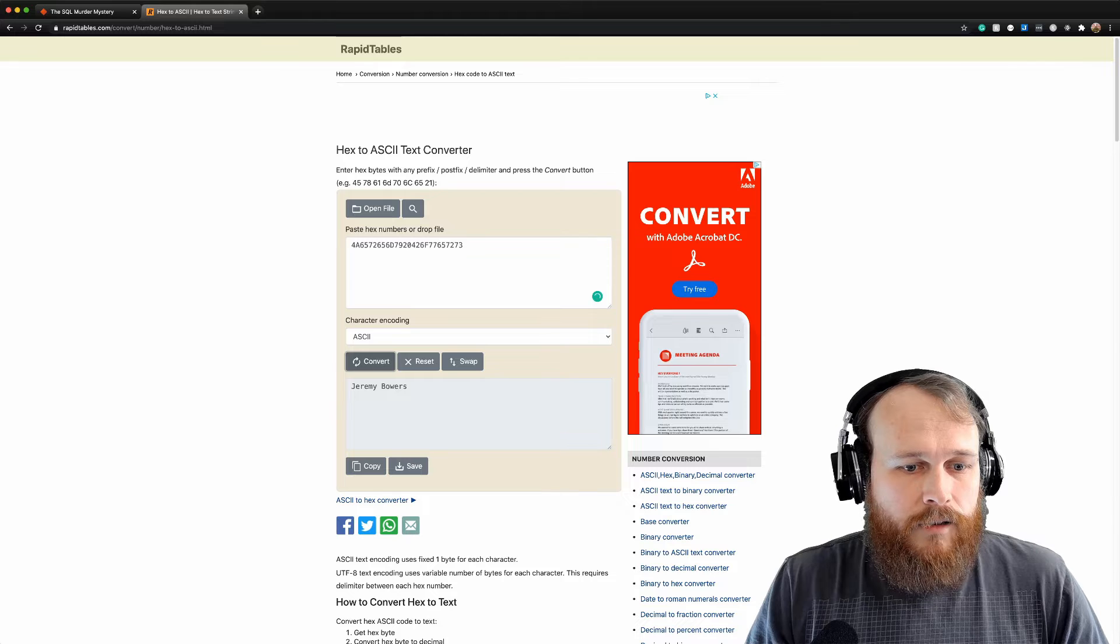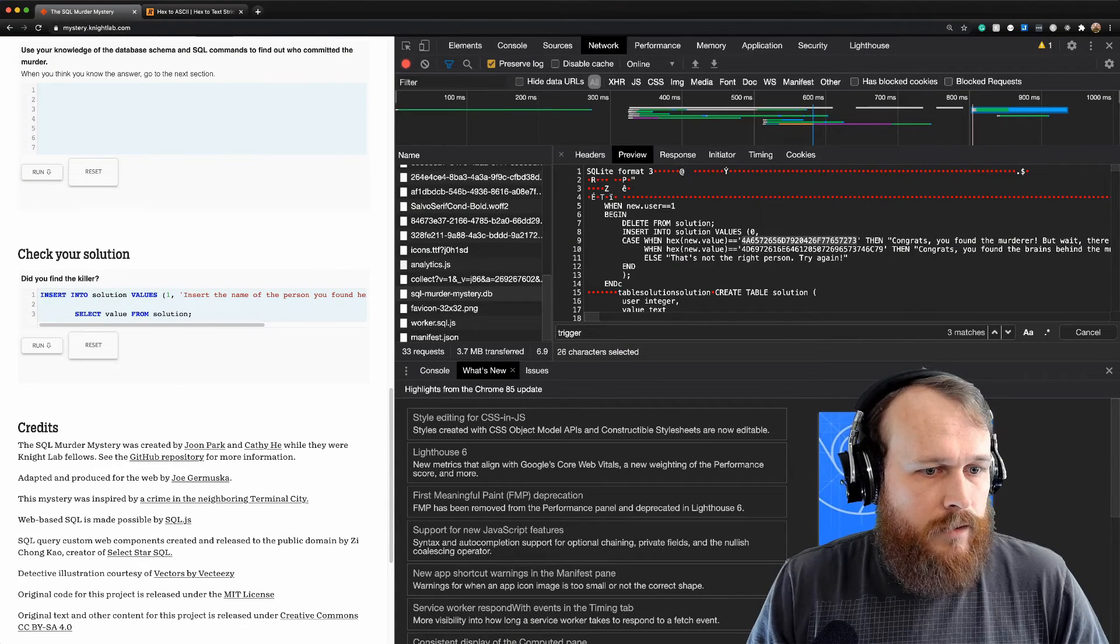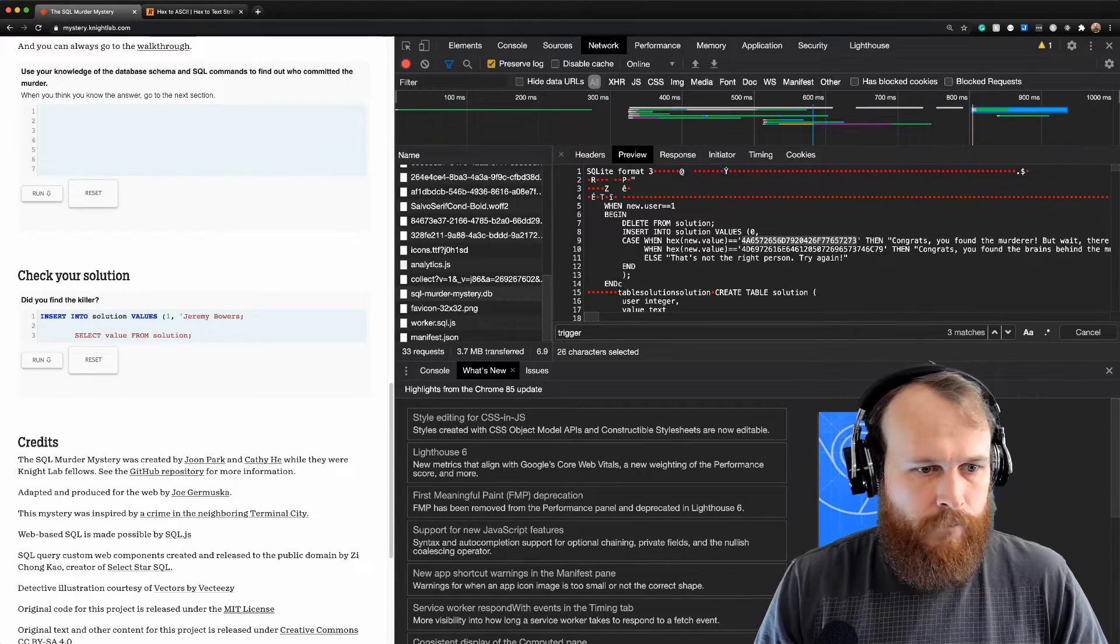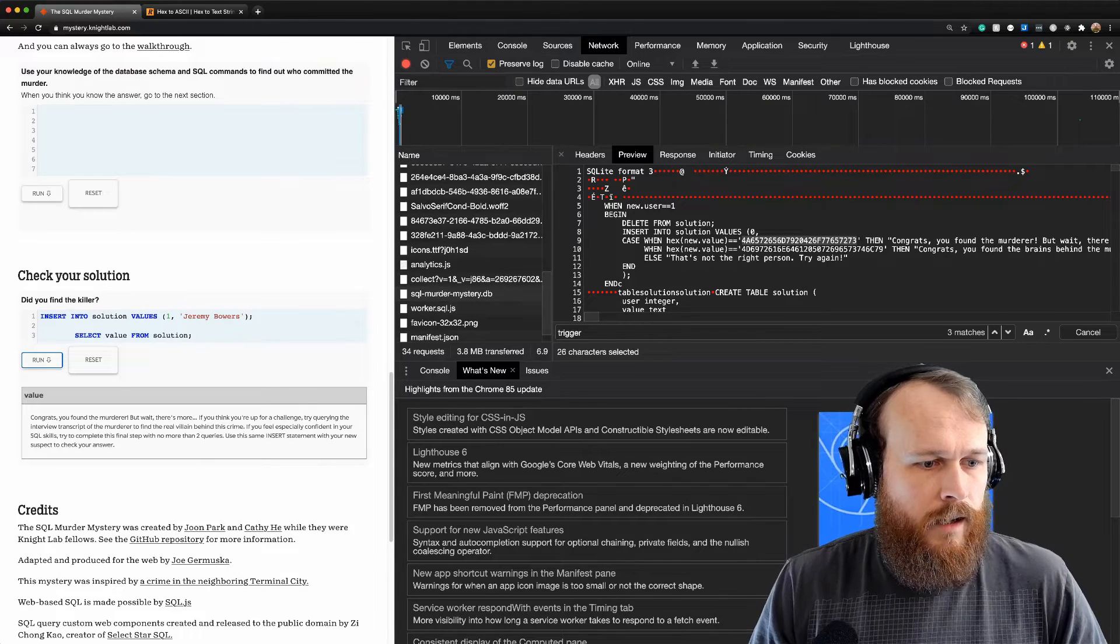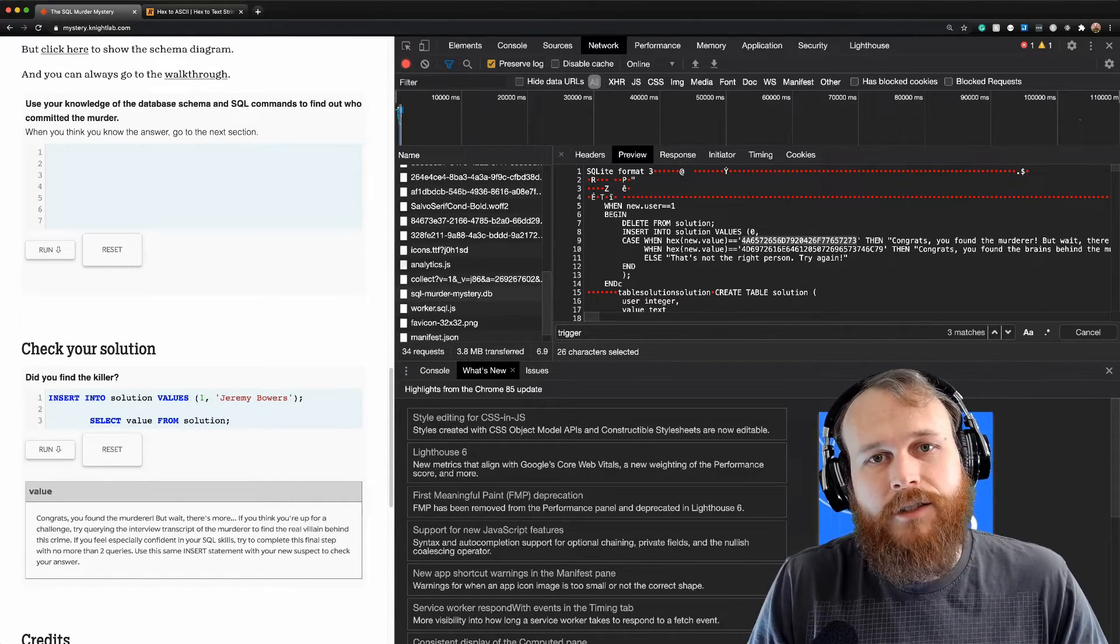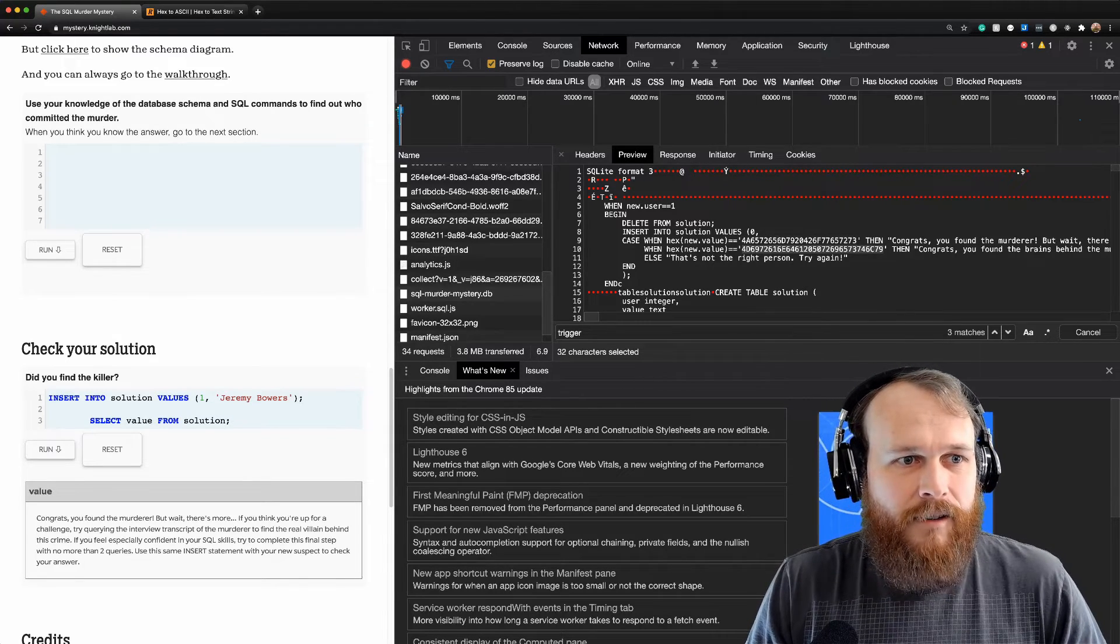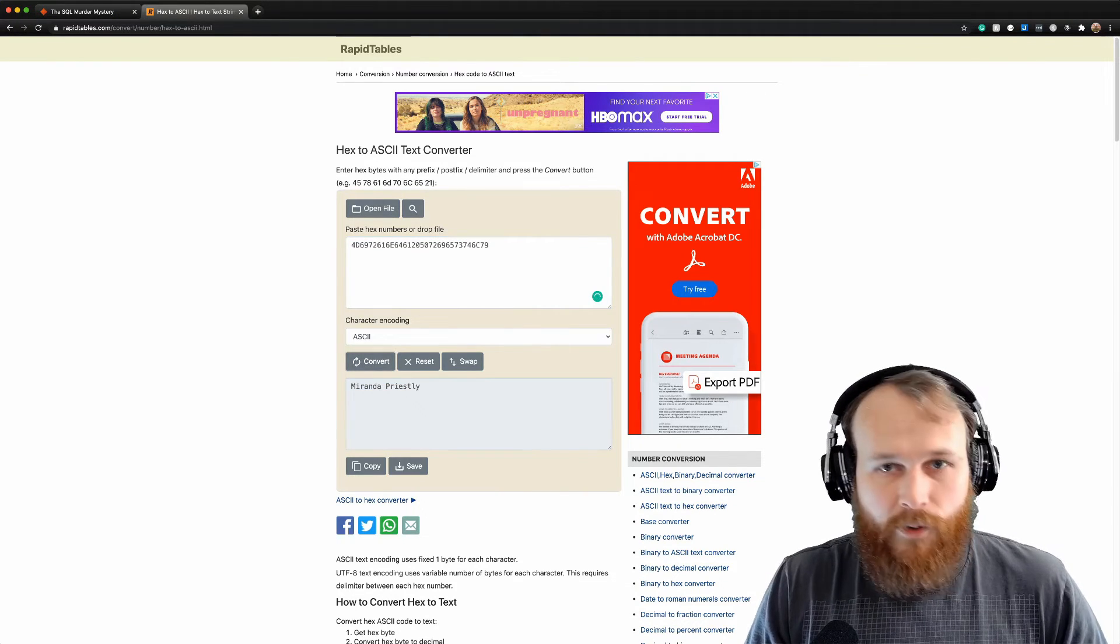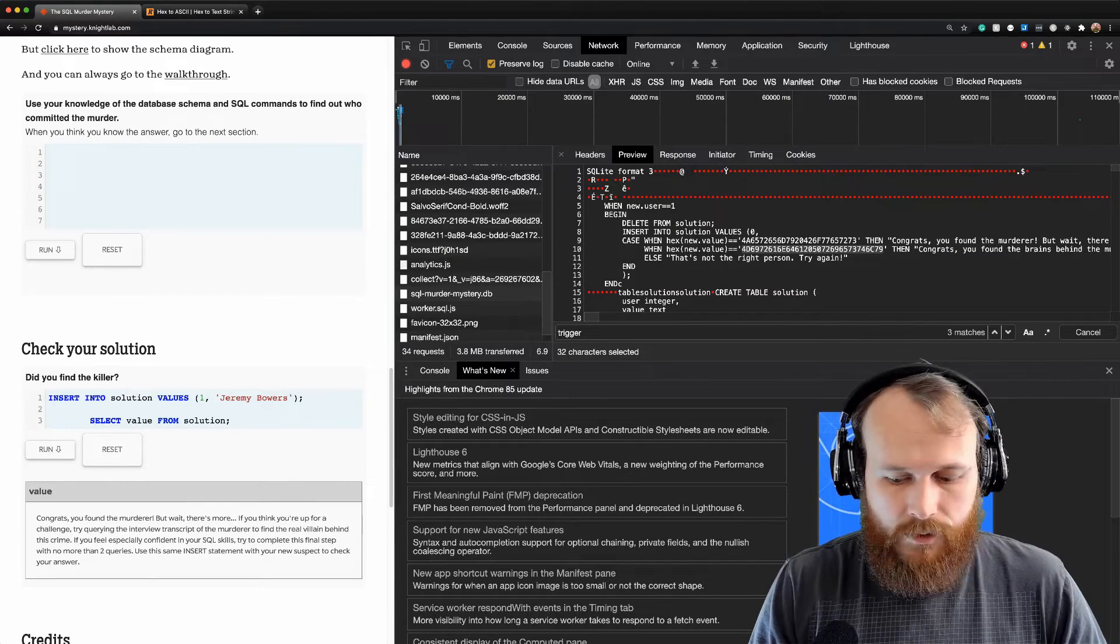So let's give it a shot. Insert into solution. Congrats, you found the murderer! However it says oh there's one more challenge, we want to find who is behind the murder. So not just the person who was hired but who did it. Luckily our trigger has it right here in the case statement. Let's go ahead and figure that one out. Again we just convert it from hex to ASCII. Convert. Oh looks like Miranda Priestly was our mastermind. Do it again.